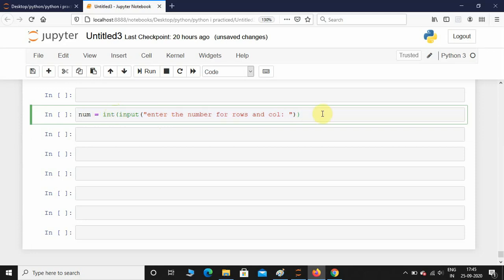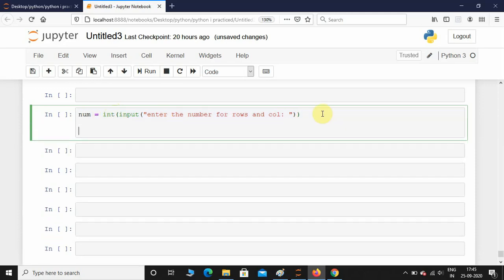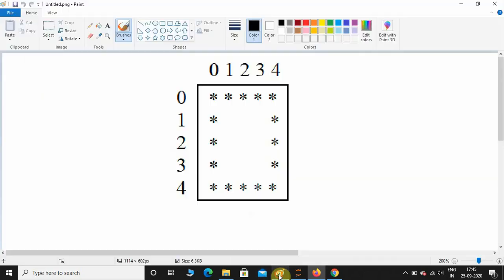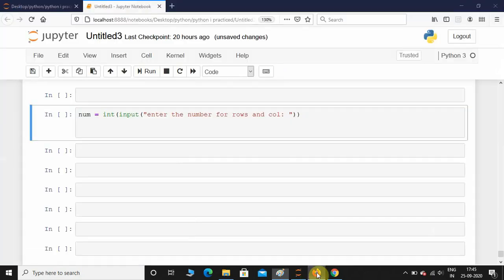Now that I've taken the input from the user, I need to take one for loop for rows and one for loop for columns. Let's do that: for i in